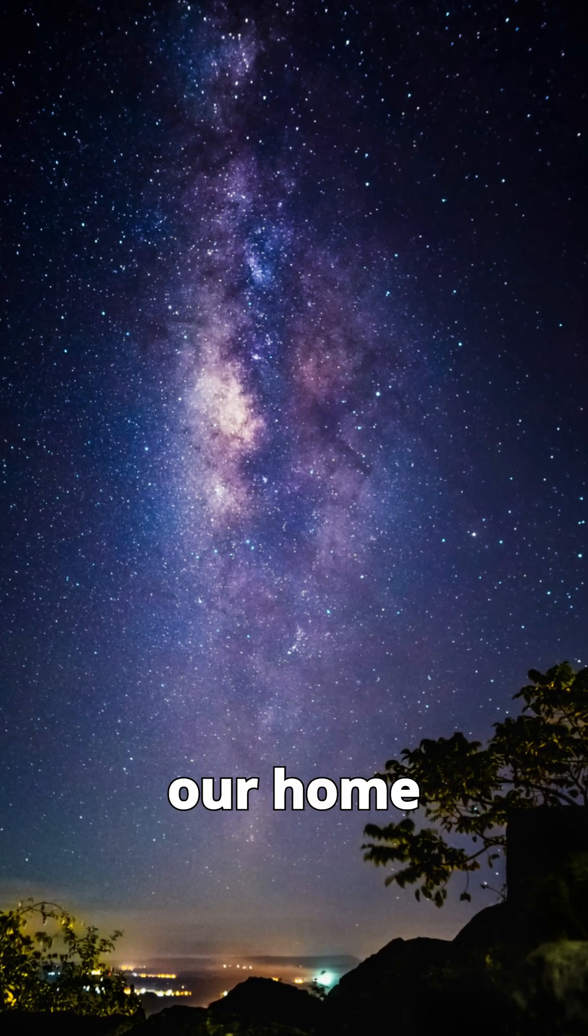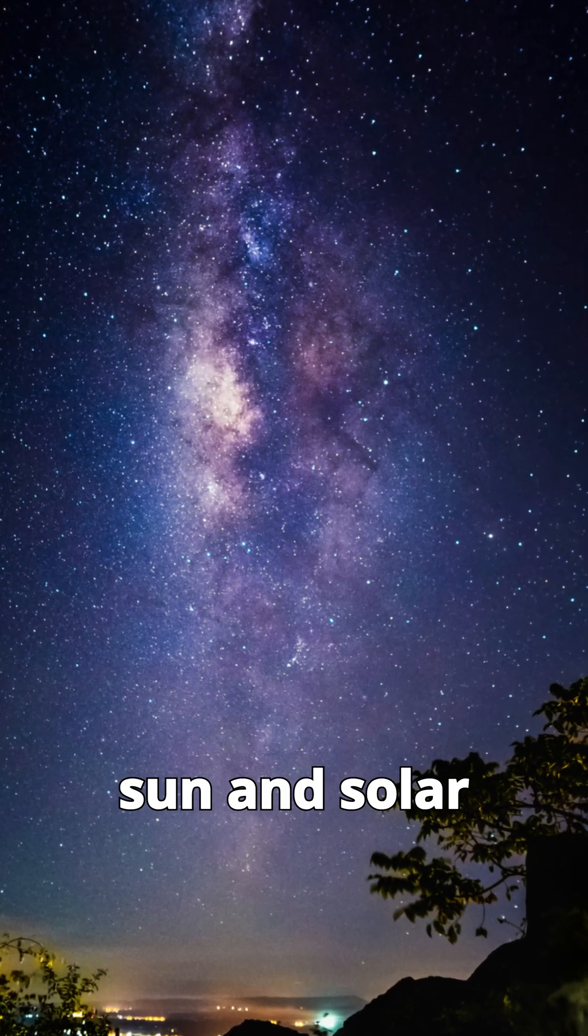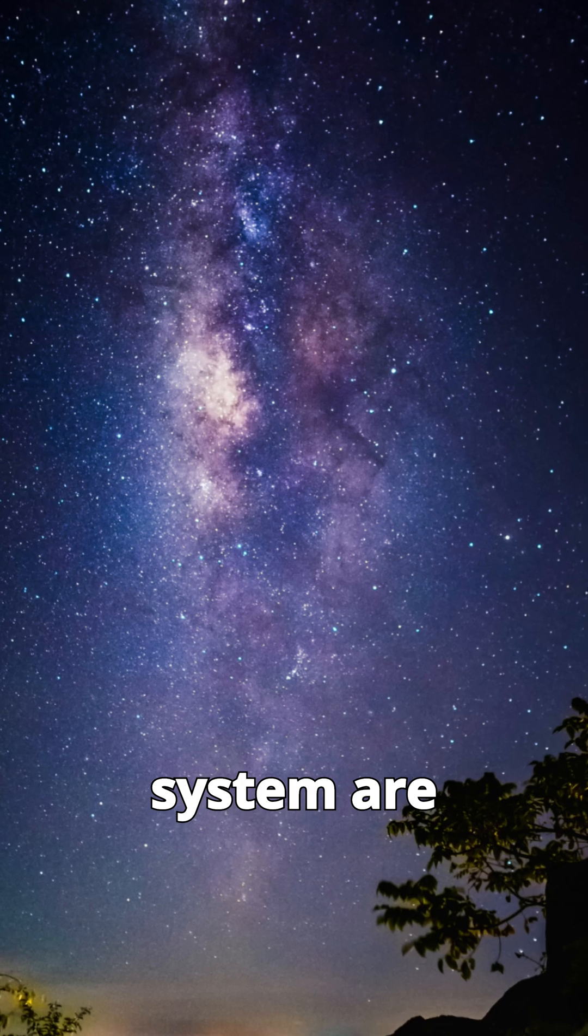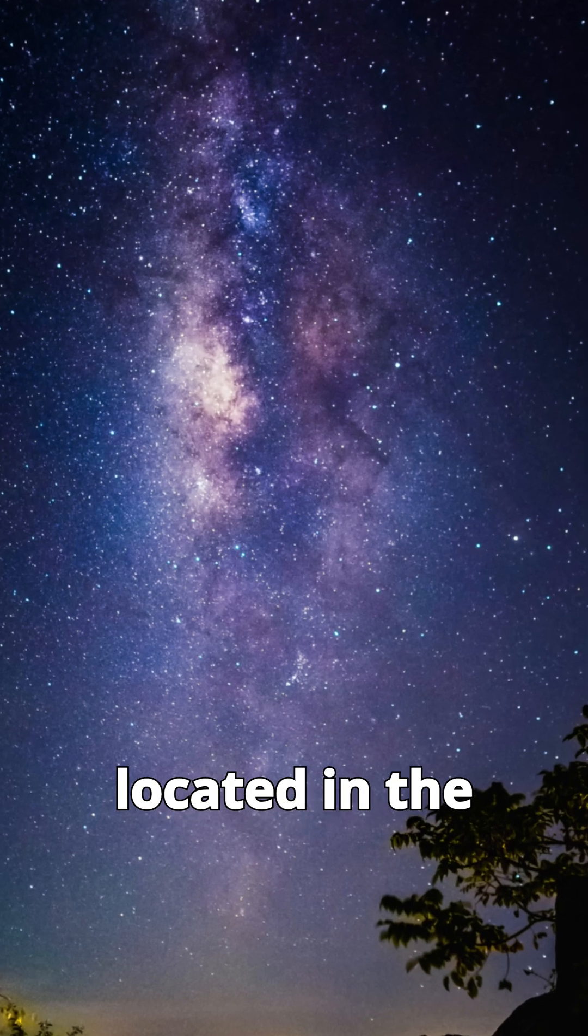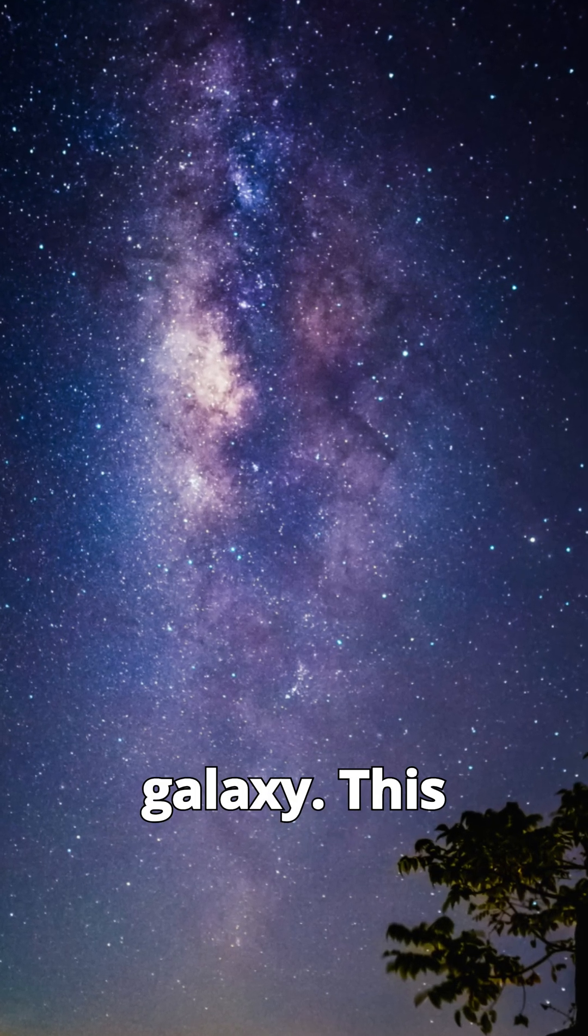The Milky Way, our home galaxy. Our sun and solar system are located in the Milky Way galaxy.